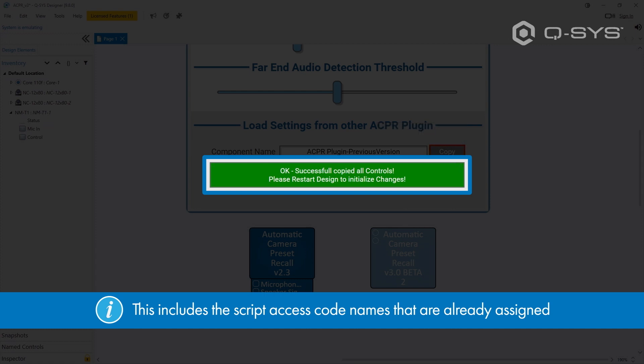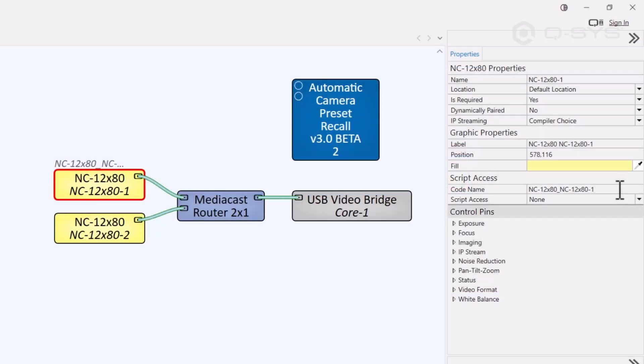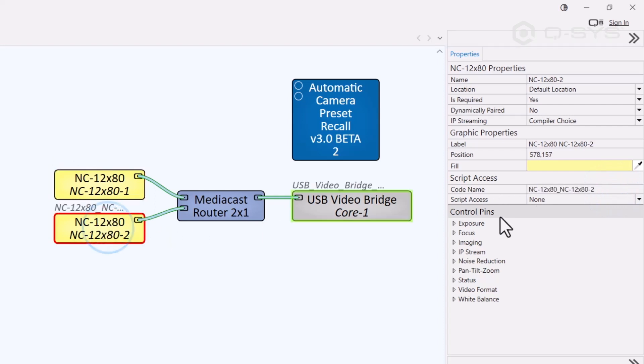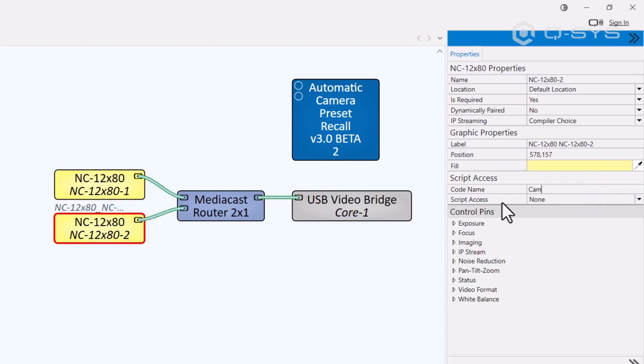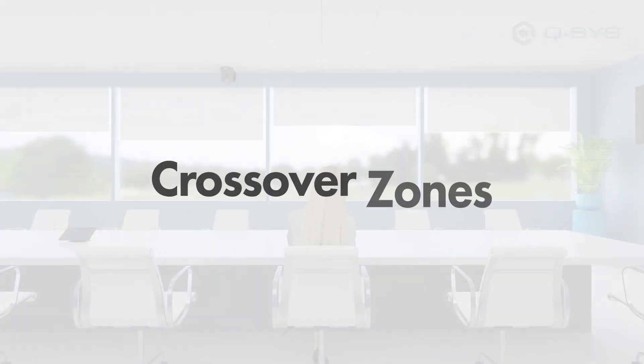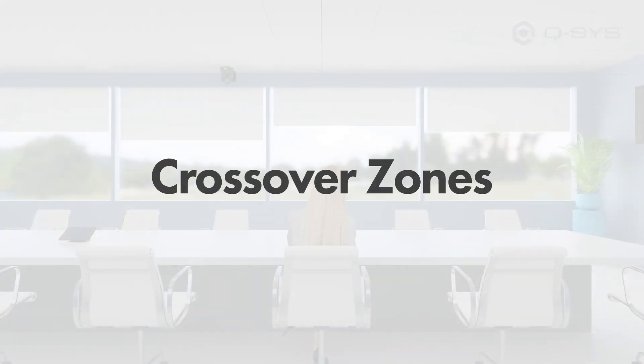Remember, if you're configuring a new plug-in from scratch, you'll need to be sure to assign those code names here under script access. Finally, we've added crossover zones.